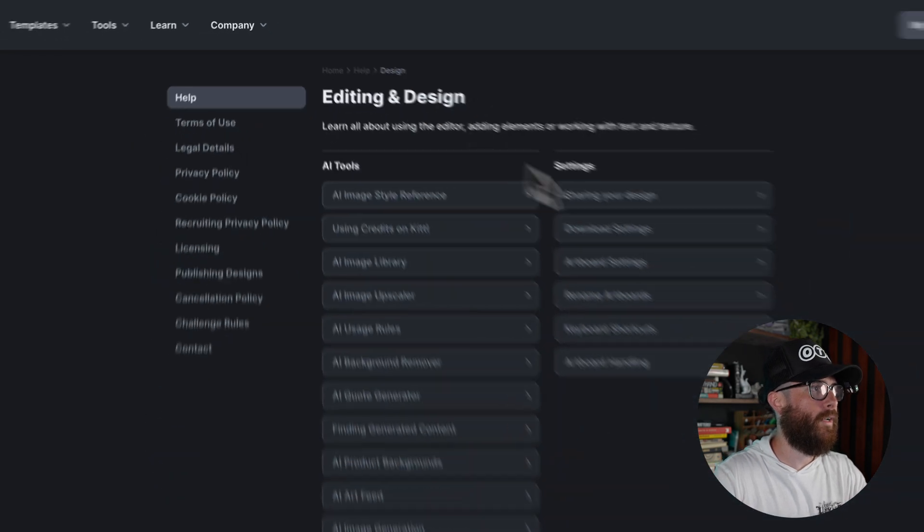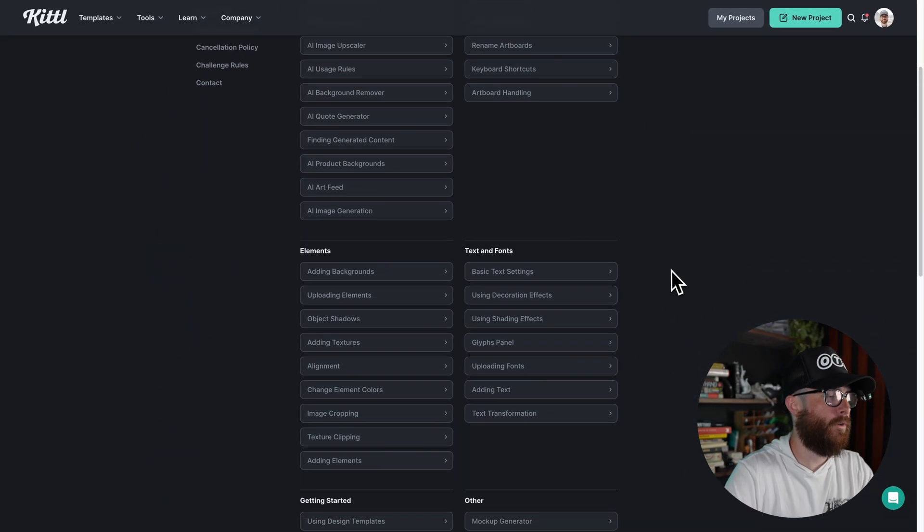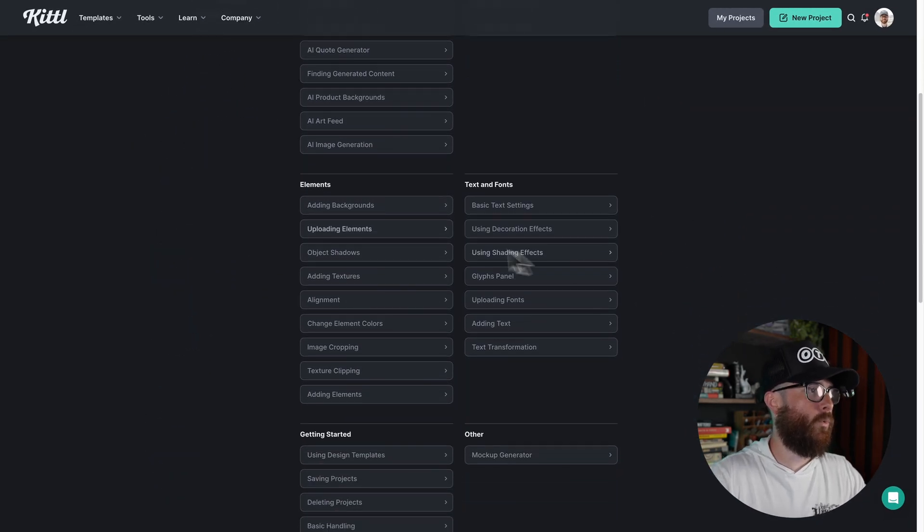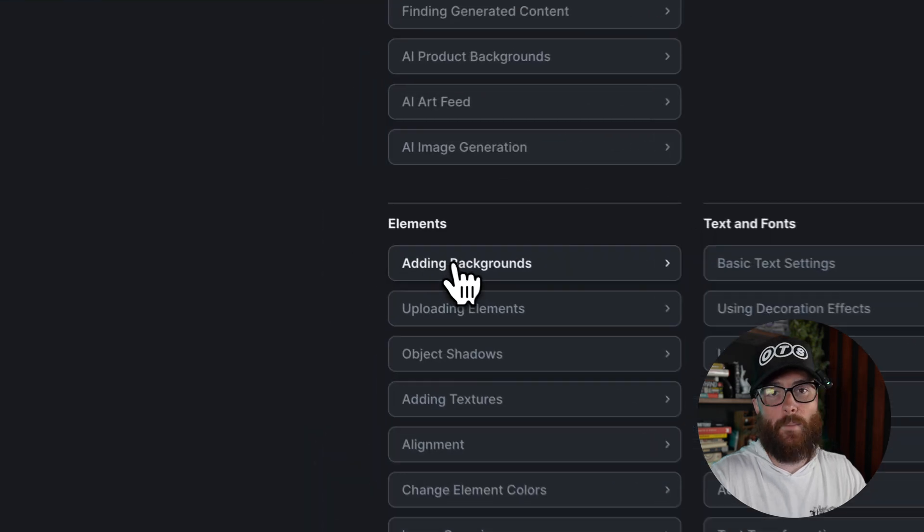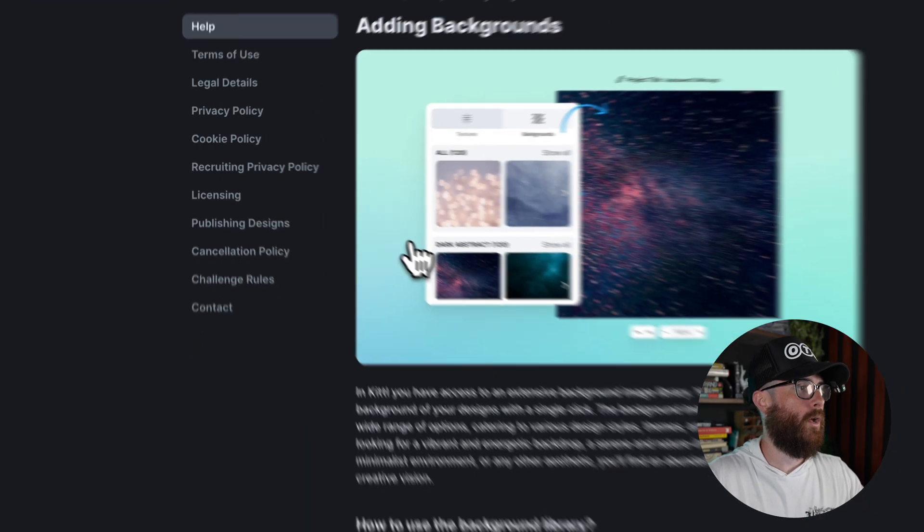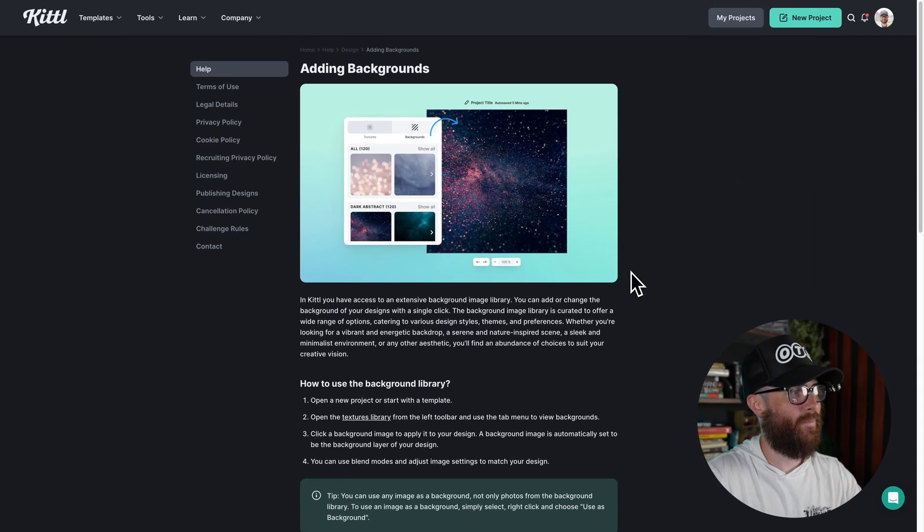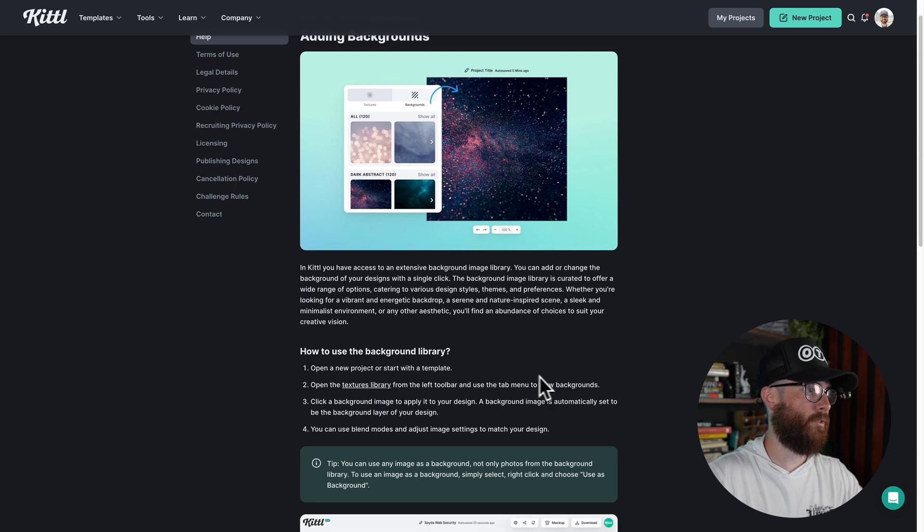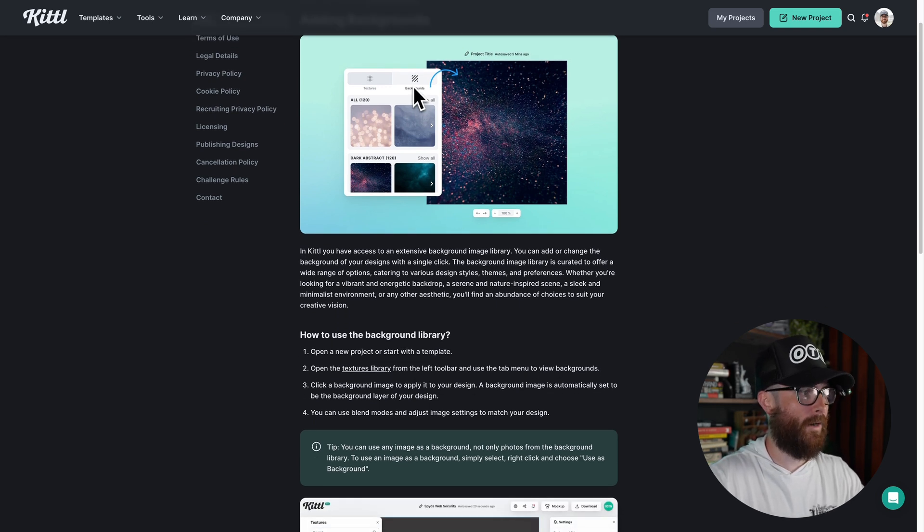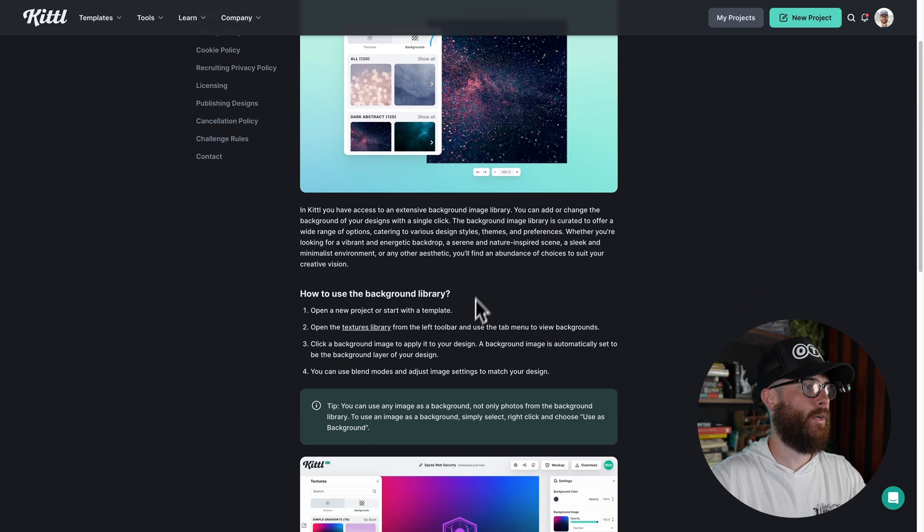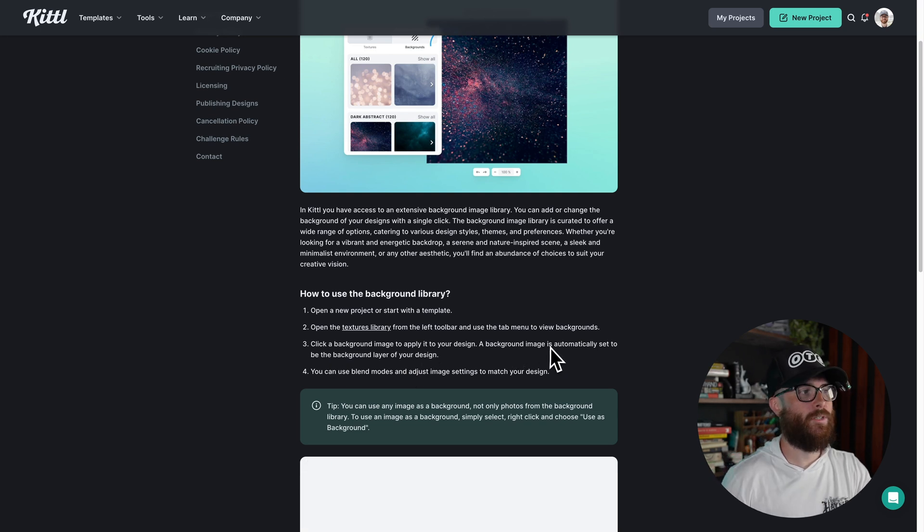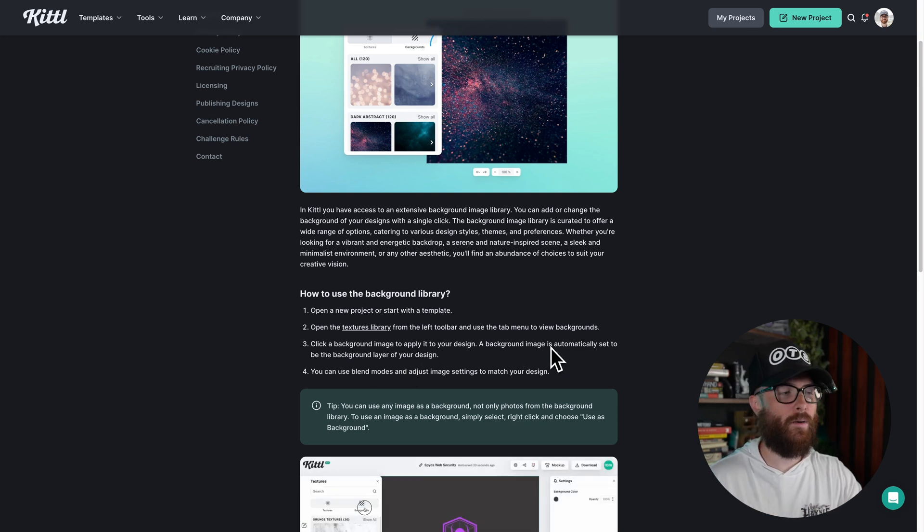So let me go back over here. Let's try something else. So for example, maybe we want to know how to add a background to our art board. Well, you can do that because you have the steps here to do it. So you open a project, open the textures library, go over to the background section, click on the background. And then the background image is going to immediately and automatically apply. And not only that, what you can do is actually right click to make anything your background in Kittle.